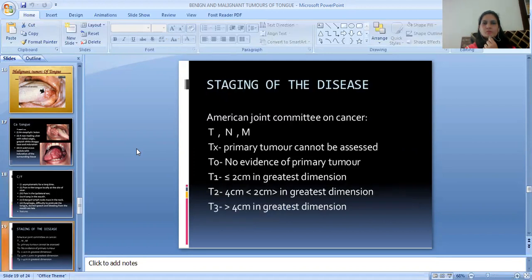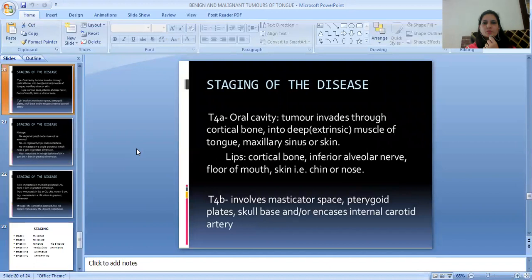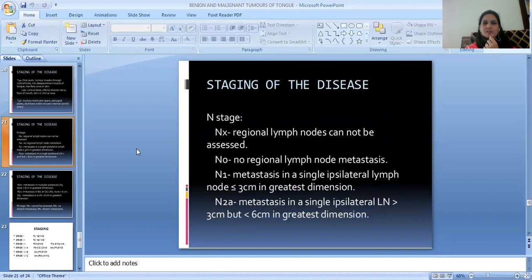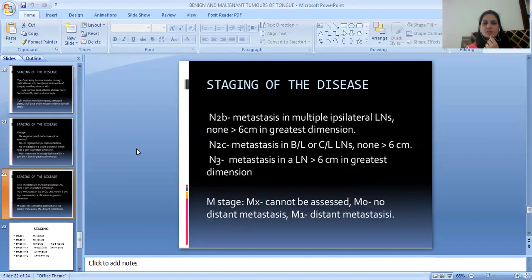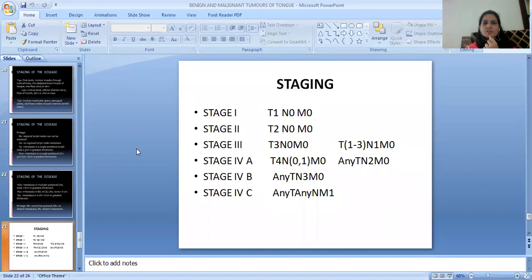Staging of the disease follows the American Joint Committee on Cancer TNM classification: TX — primary tumor cannot be assessed; T0 — no evidence of primary tumor; T1 — less than 2 cm; T2 — 2 to 4 cm; T3 — more than 4 cm in greatest dimension; T4A and T4B for advanced local disease. N stages: NX, N0, N1, N2A, N2B, N2C, N3. M stages: MX, M0, M1. Overall stages are Stage 1, 2, 3, 4A, 4B, and 4C.